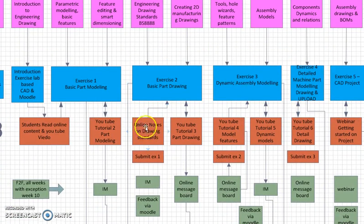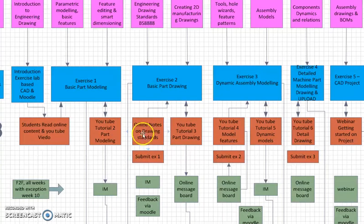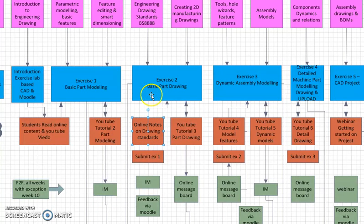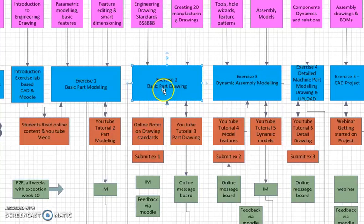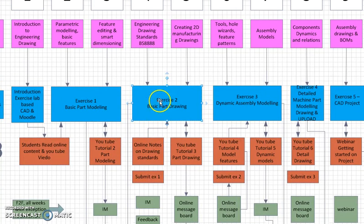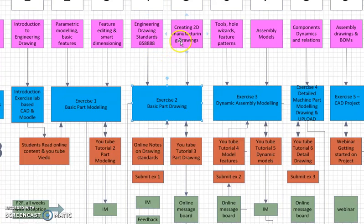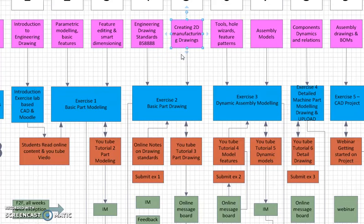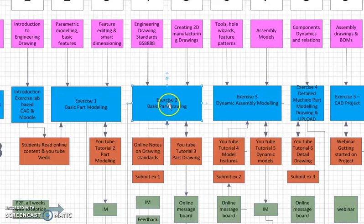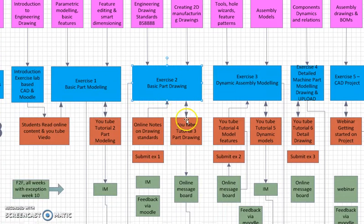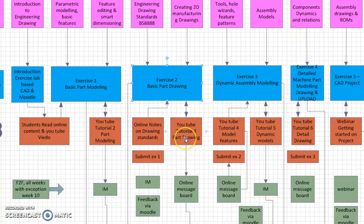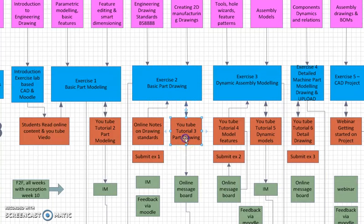Prior to this, they've already read some online notes in relation to drawing standards that feed into the basic drawings they're going to be doing. In the face-to-face lab session, they're going to get briefed on the engineering drawing standards and obviously cover the 2D drawings, manufacturing drawings. This will feed into the work done in exercise 2. They're also supported by some YouTube tutorial videos in Moodle that support this exercise 2 activity.